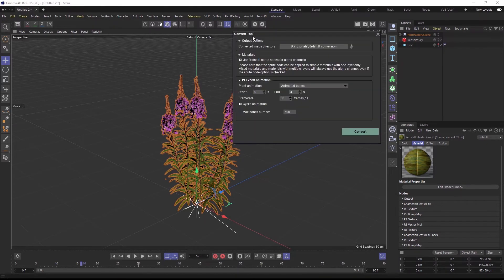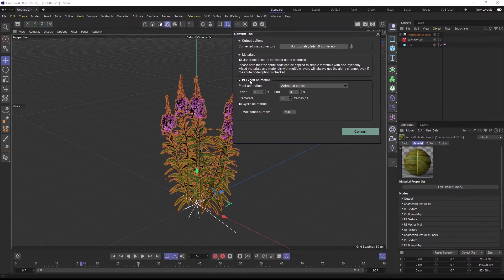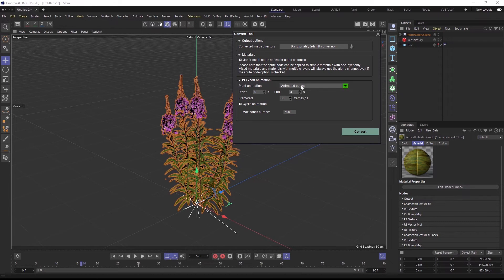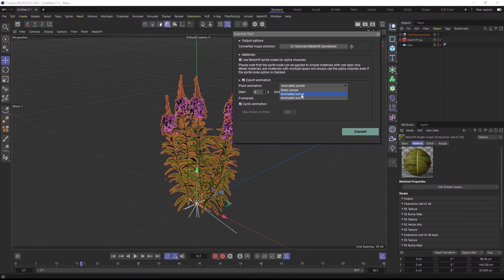In the conversion dialog, I need to select my project folder, and then I can choose to convert the plant either to a static or to an animated mesh with wind. This animated mesh can be a baked point cloud animation or a rotational bone rig.